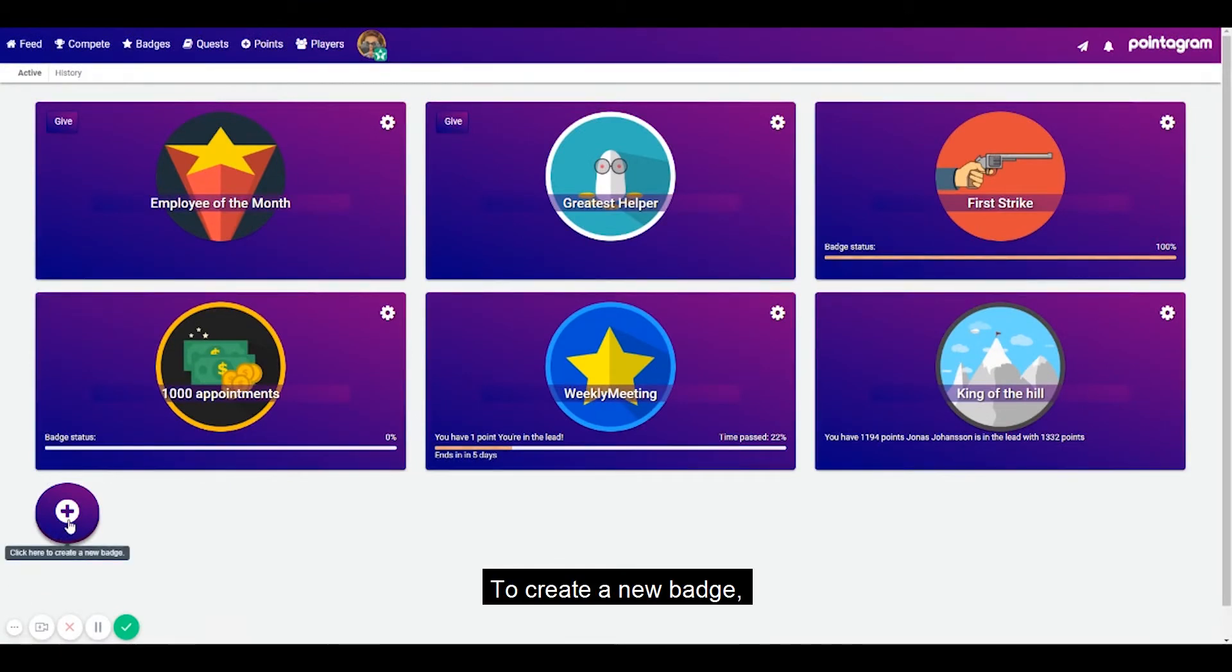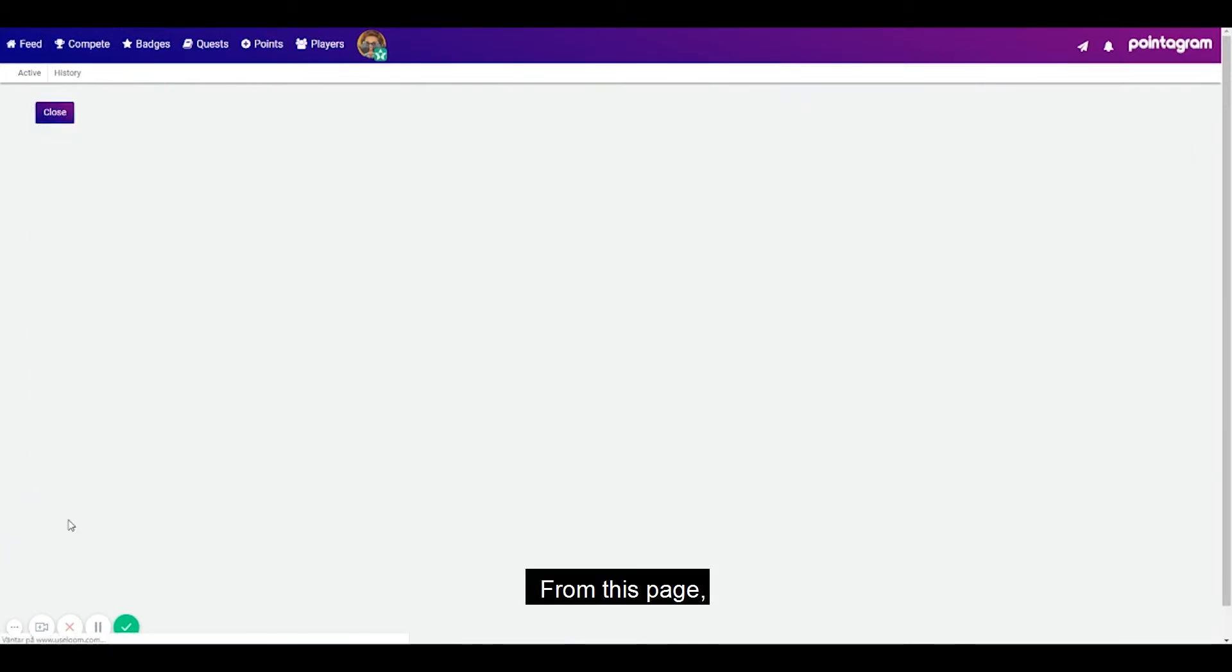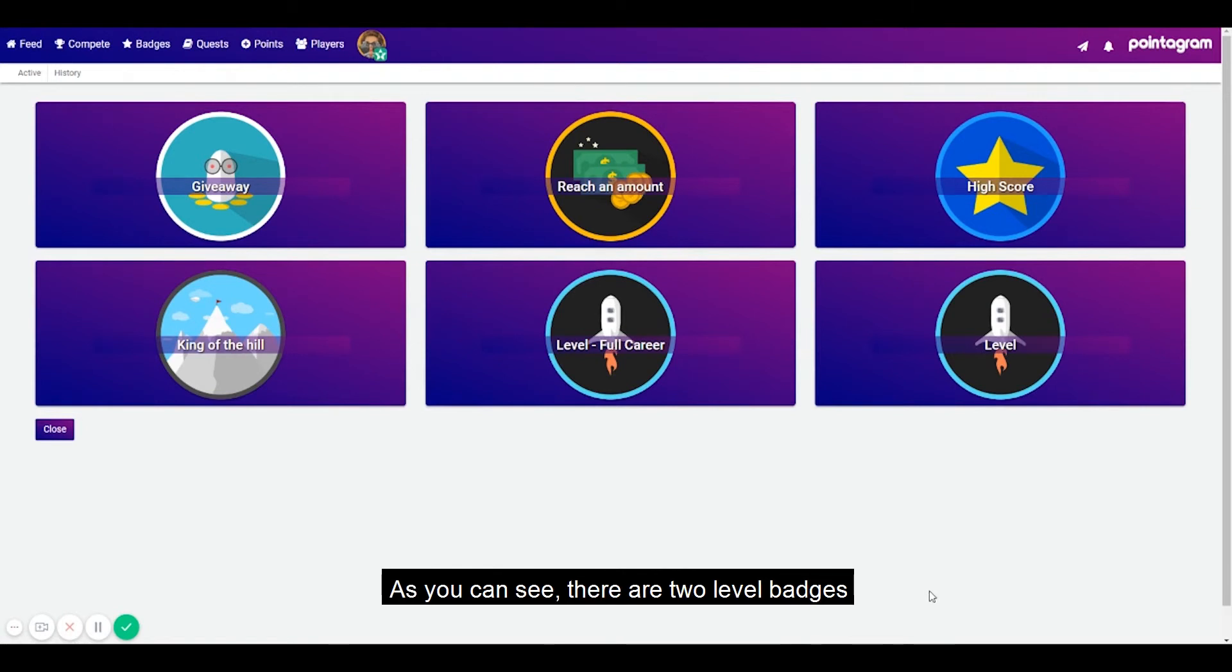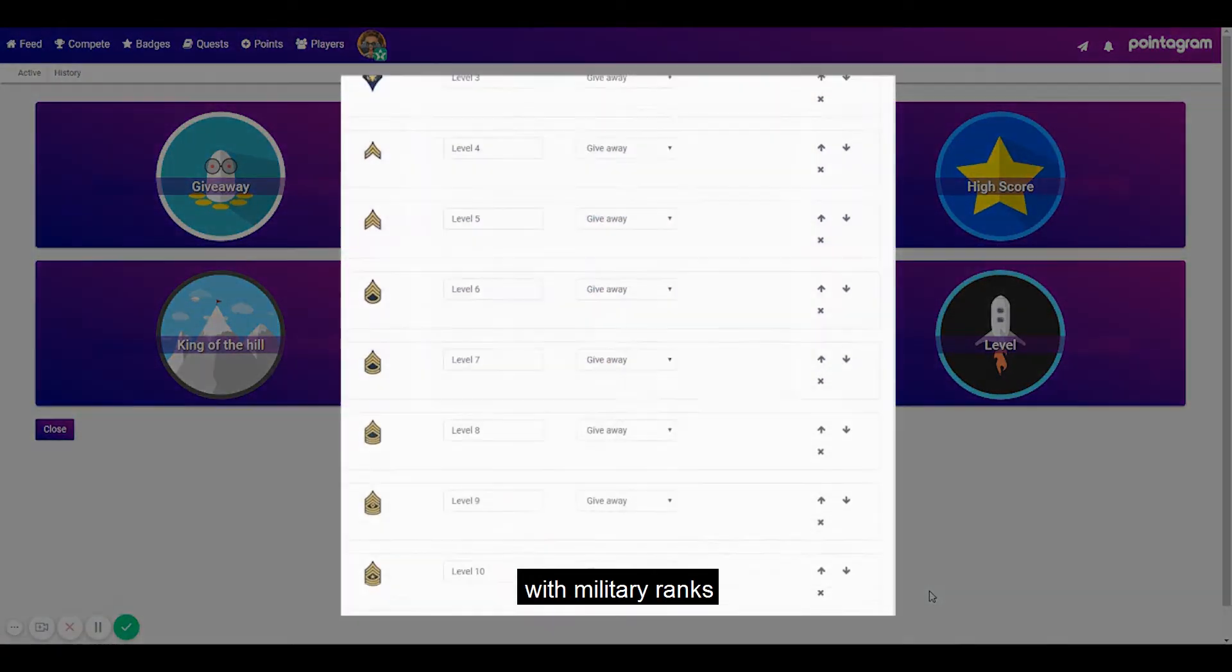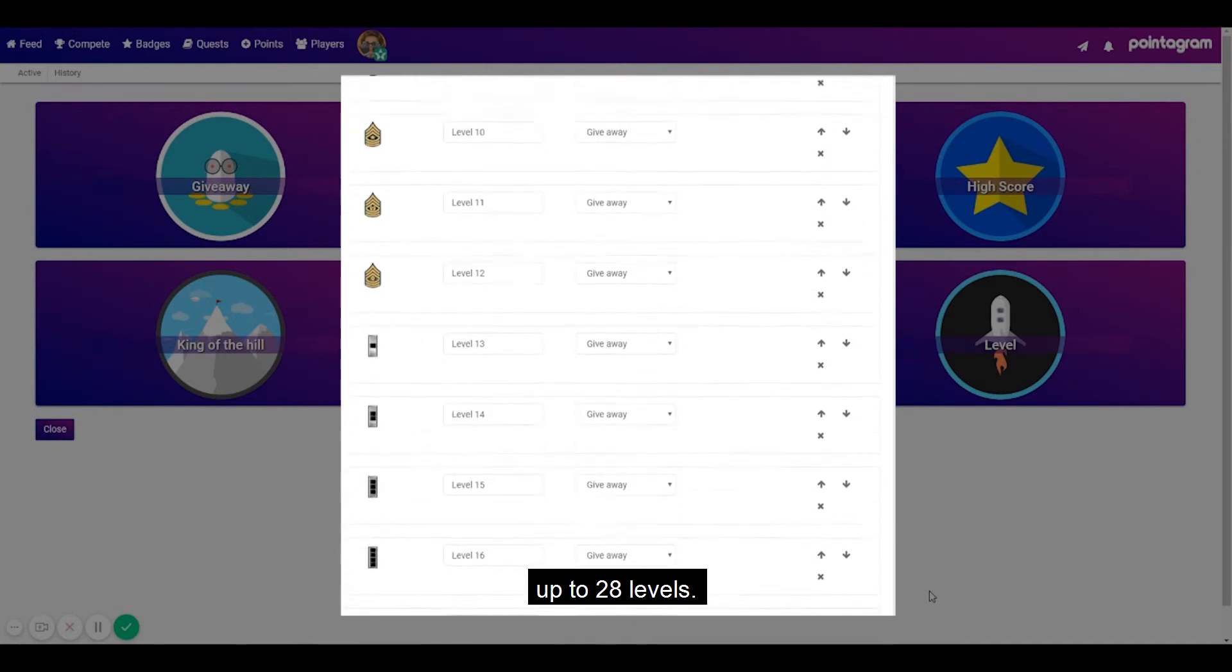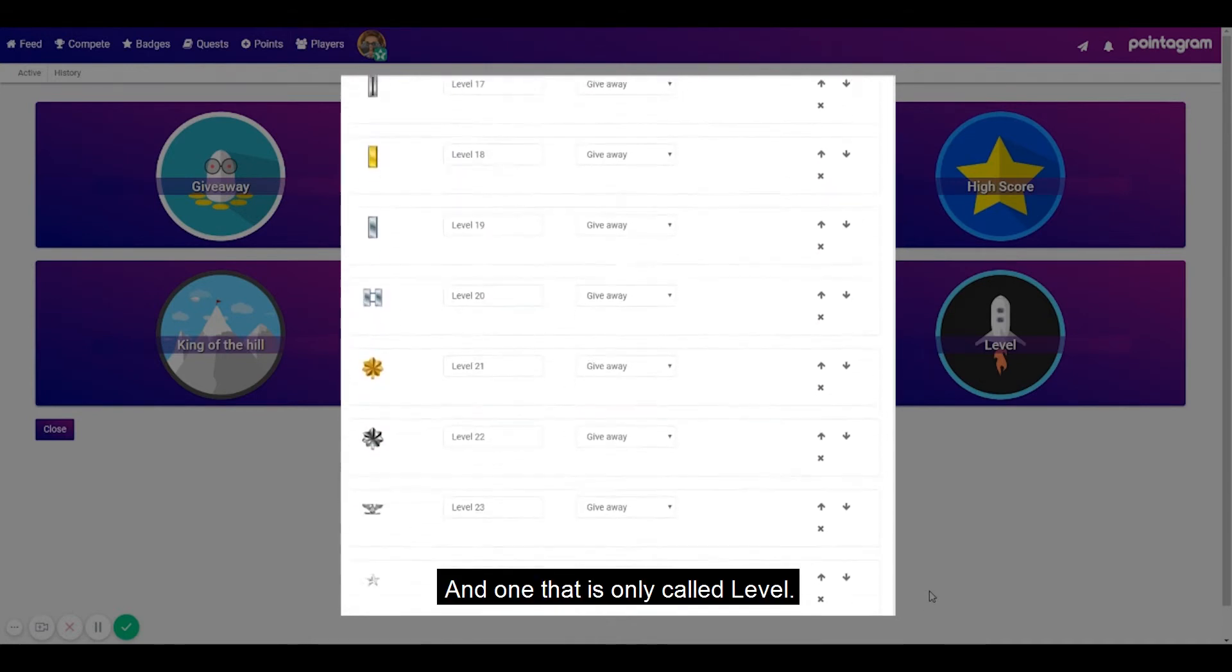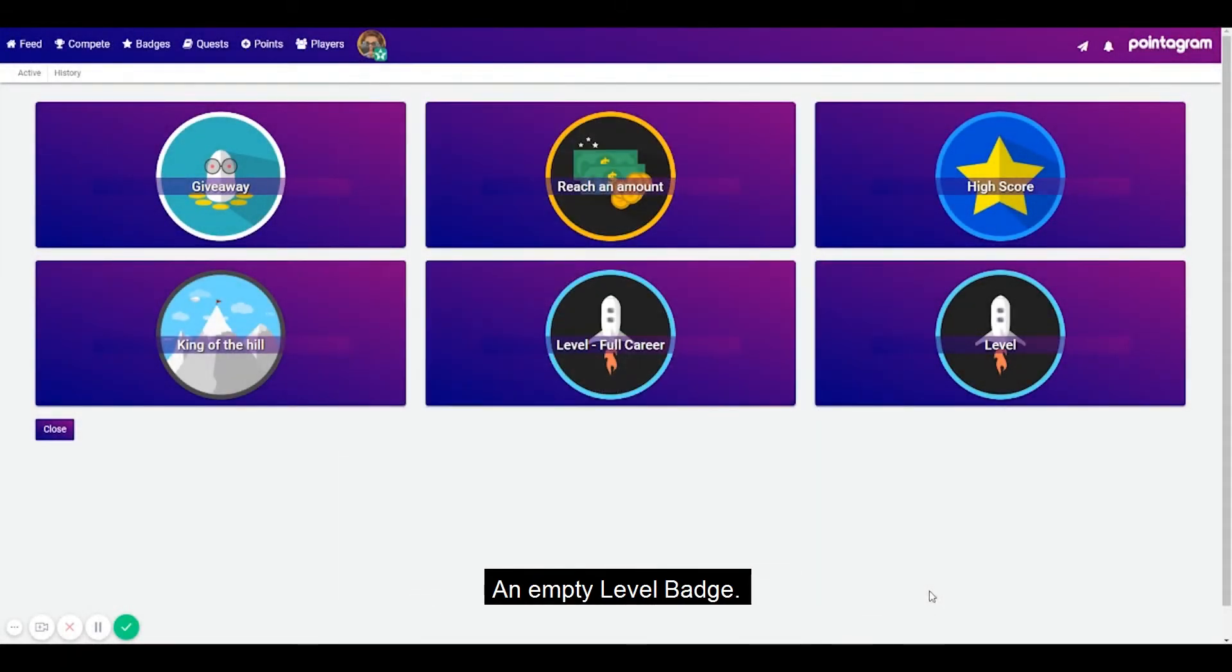To create a new badge press on the big plus sign. From this page you can see all available badges and as you can see there are two level badges. One with full career which is pre-populated with military ranks up to 28 levels and one that is only called level, an empty level badge.